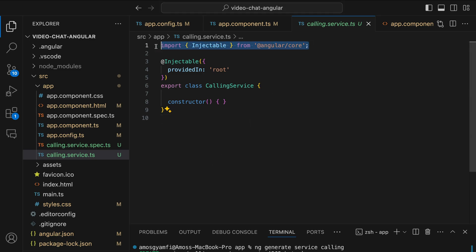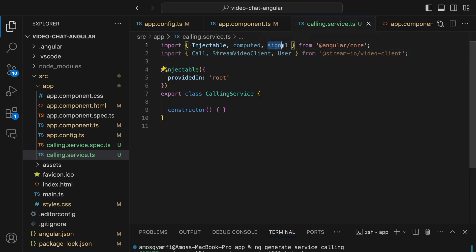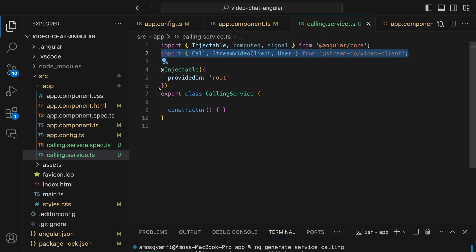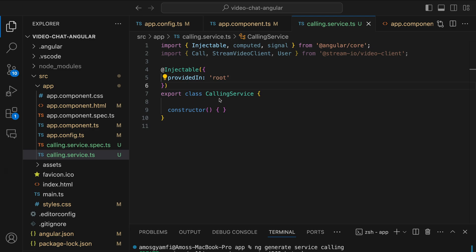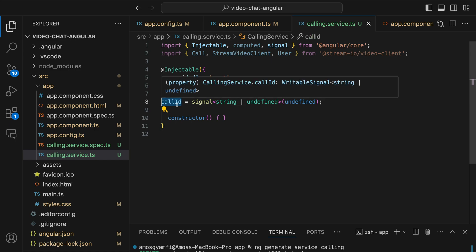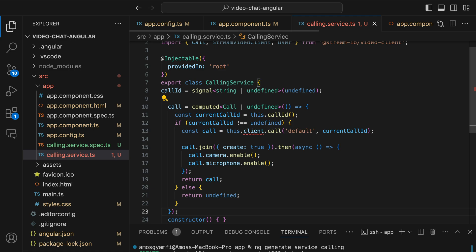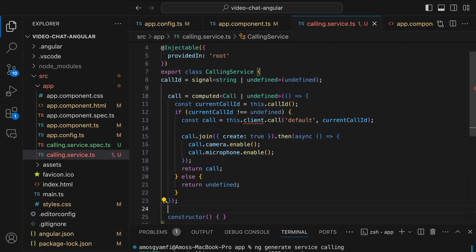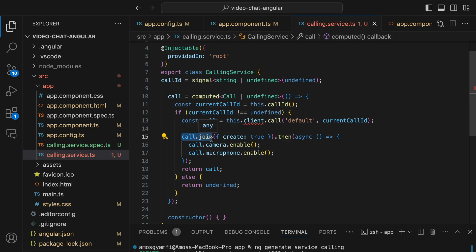Let's update the file by adding two imports. We will use Angular Signals to manage state changes reactively — there's a dedicated YouTube video going deep into using Angular Signals in a video calling app, so I encourage you to check it out. Next we import the Stream JavaScript Video SDK. We leave the Injectable decorator as-is to provide the service at the root level. In the CallingService class, we add a reactive state variable called callId for having access to calls, and define a computed property for creating and joining a call using the call ID.